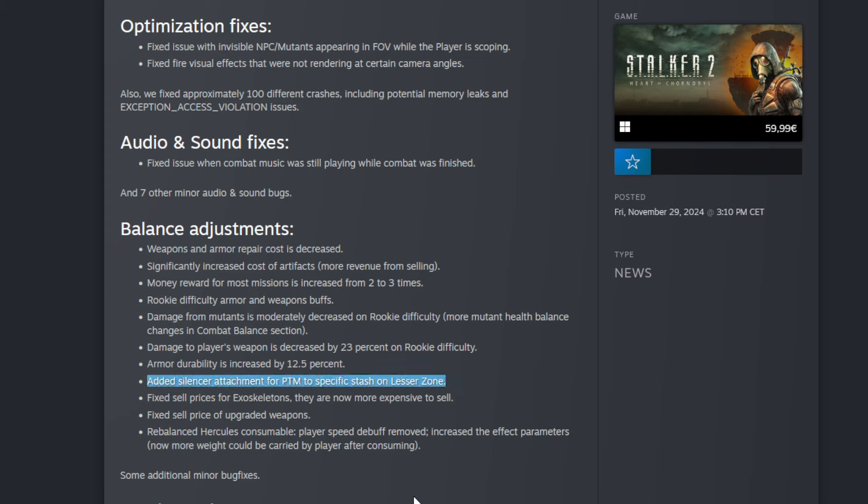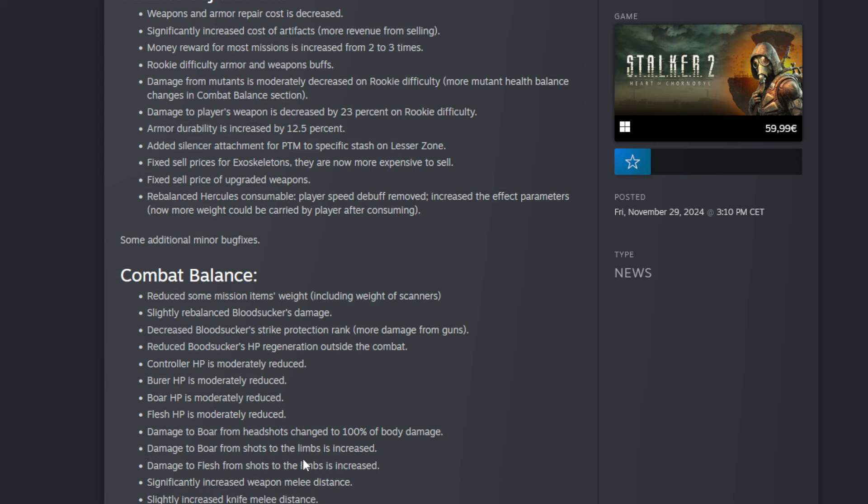Then armor durability is increased by 12.5%, so it takes longer until they wear out. Then the next one: added silencer attachment for PTM to specific stash on Lesser Zone. That's good too. Then a couple of fixes and then a rebalanced one at the end too. Then the next one is very important too that I want to share with you guys.